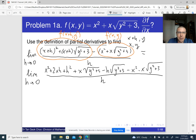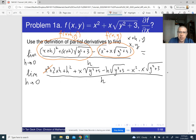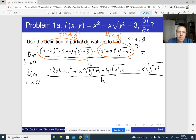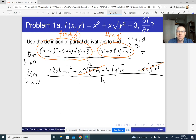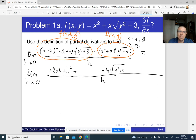Let's see what we can do to simplify this. There is x squared minus x squared, so it cancels out. Then there is x times the square root of (y squared plus 3) minus the same thing, so it cancels out. Now there is division by h, and h cancels out as well.